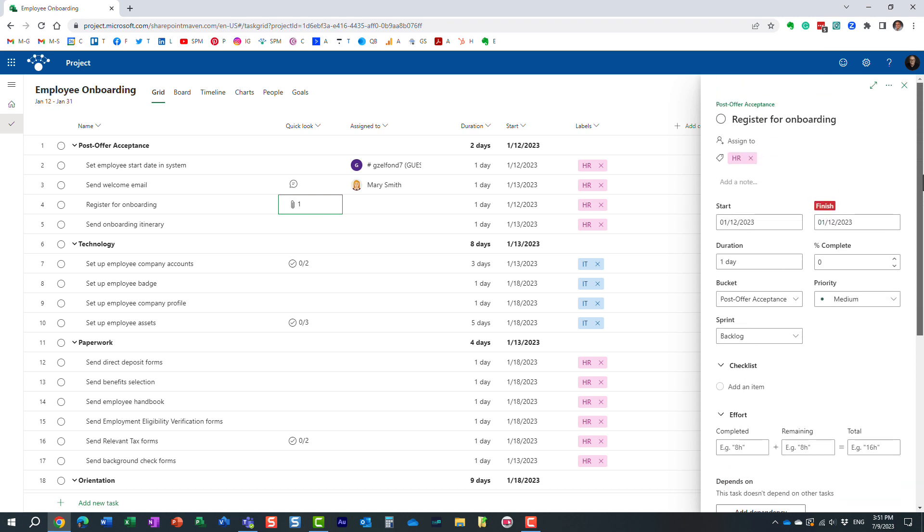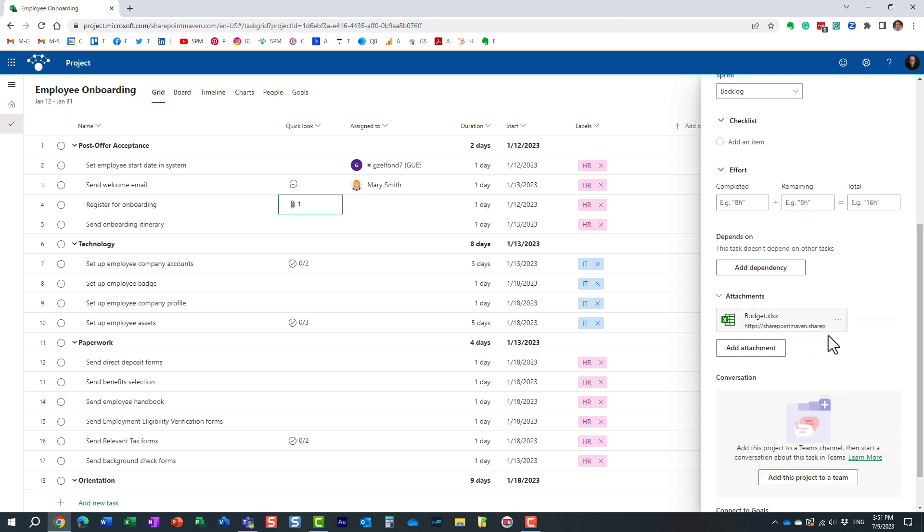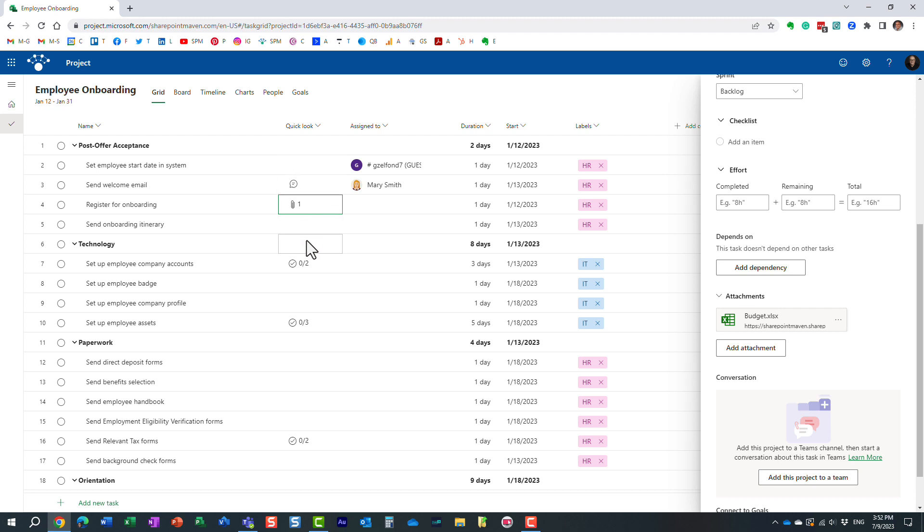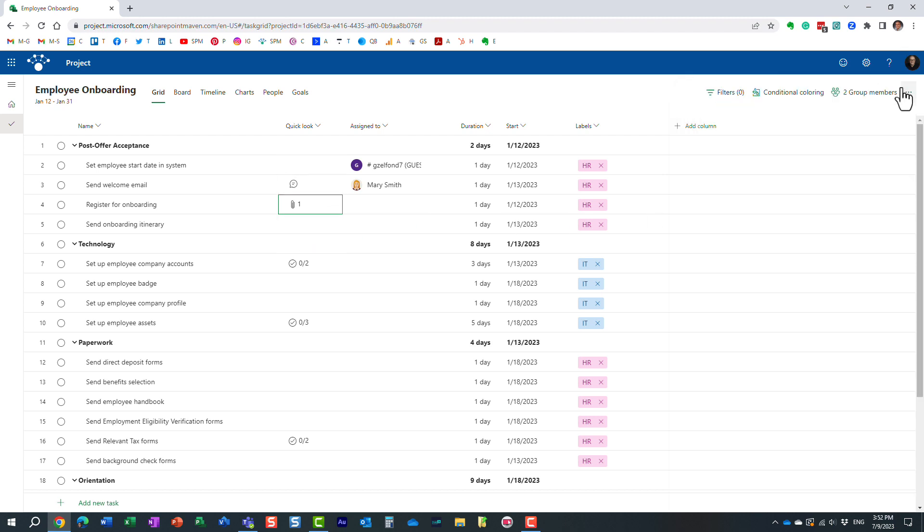And on the sidebar, obviously, here's my task, same task, but here we go. I have an attachment. Obviously, all the attachments are stored in SharePoint, but it just tells you whether the attachment is there or not. So it's a quick way for you to see it.